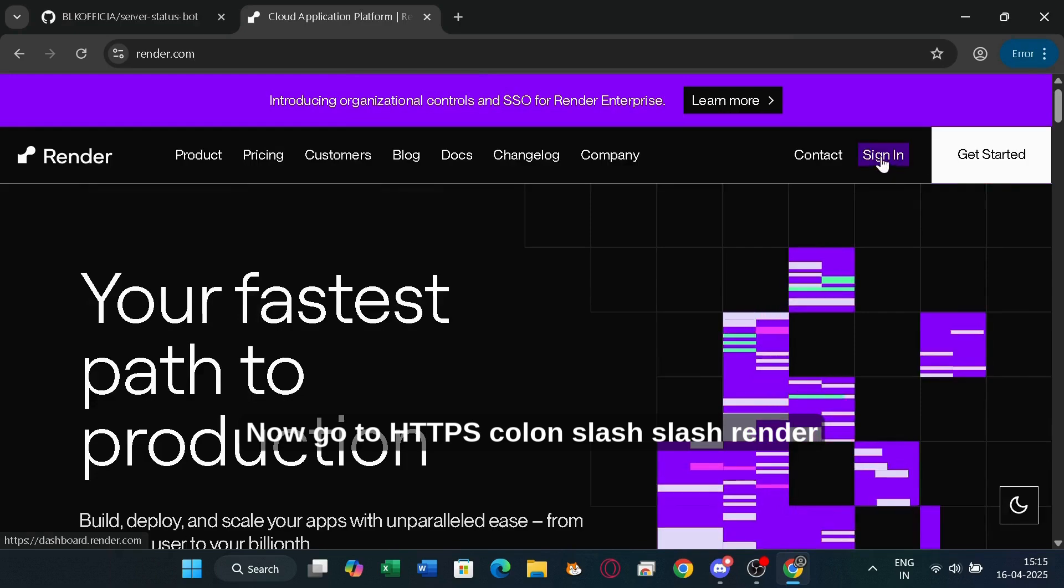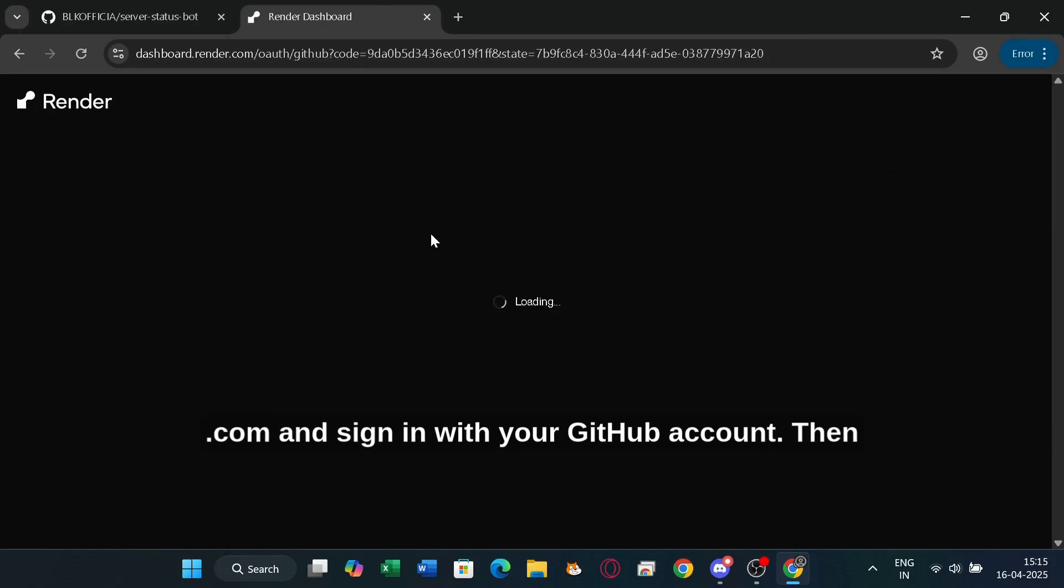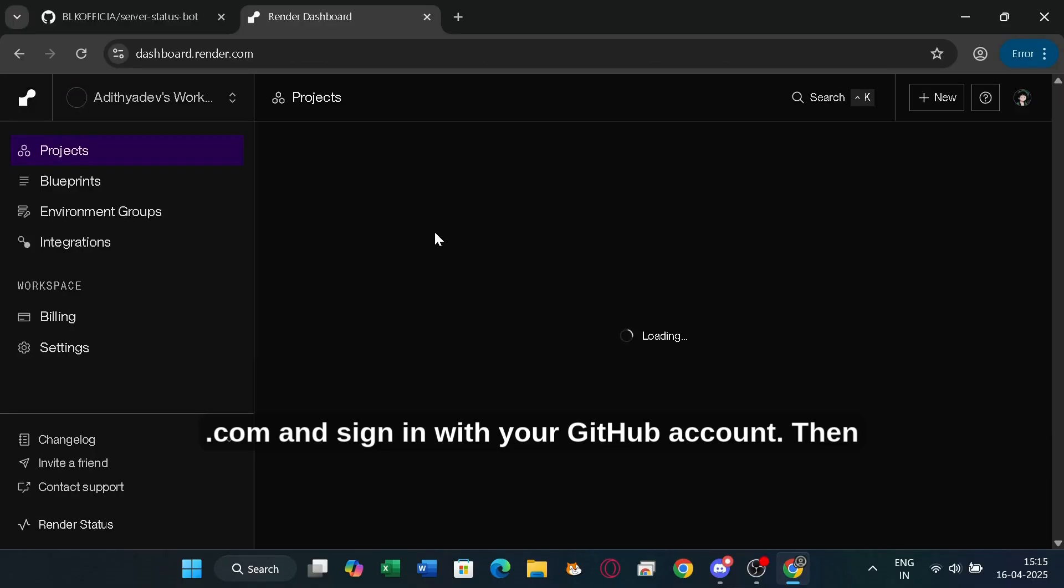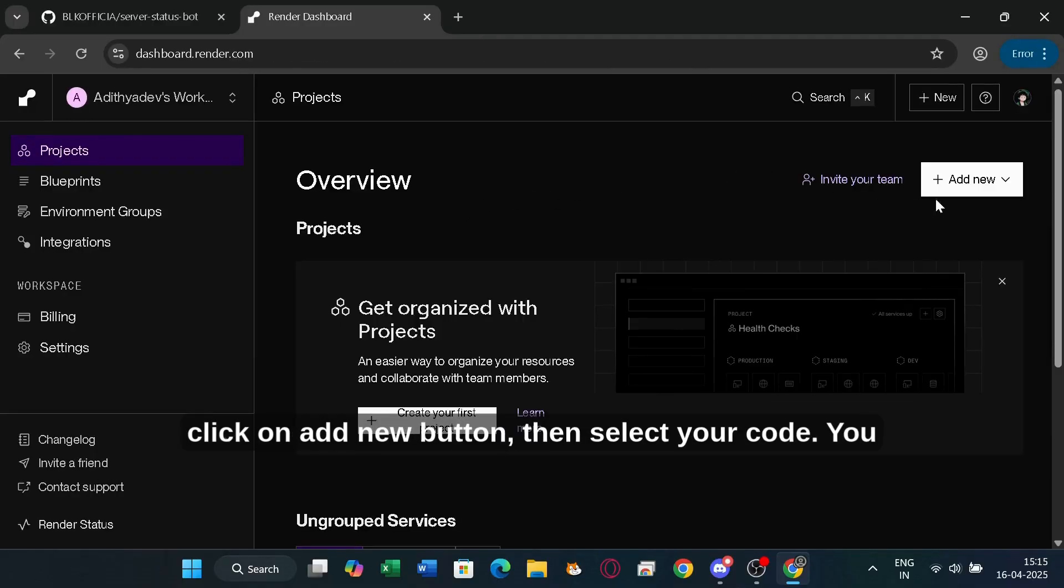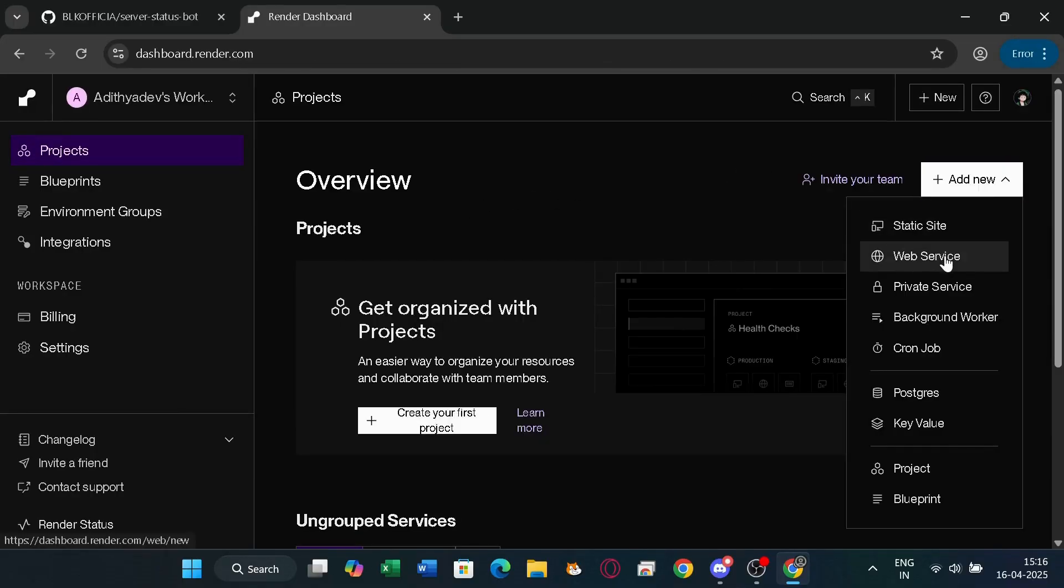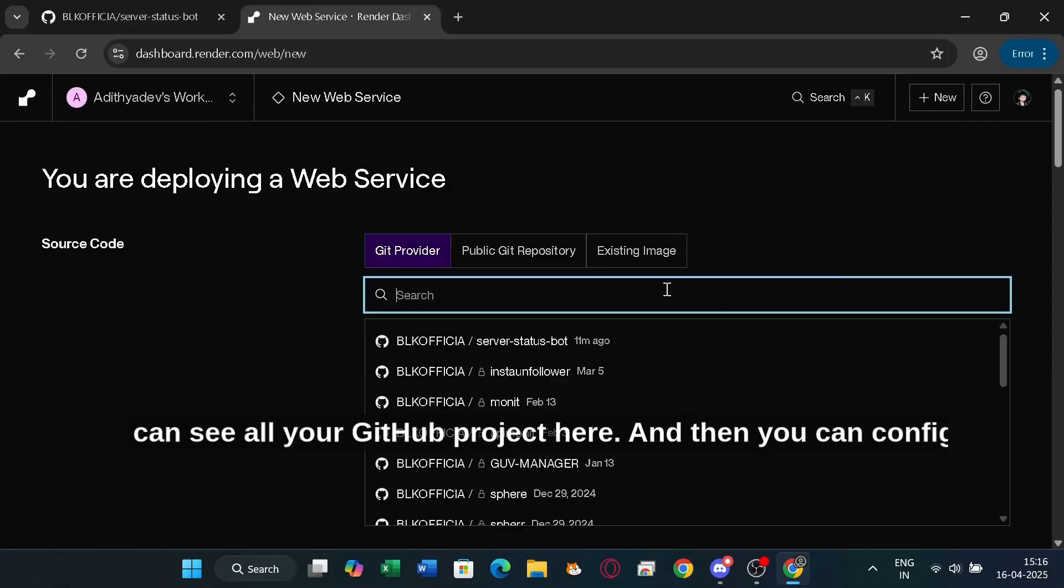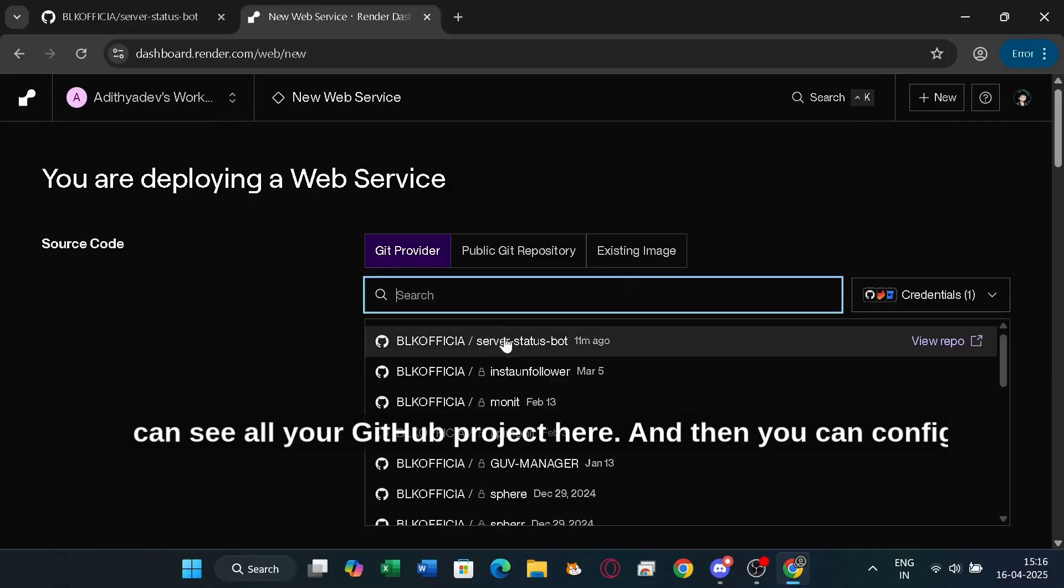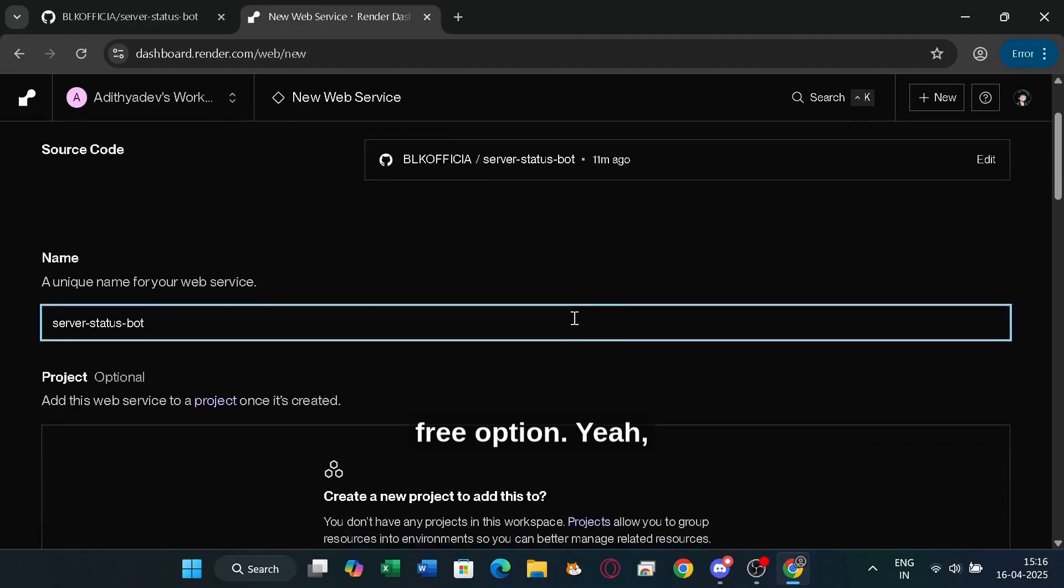Now go to https://render.com and sign in with your GitHub account. Then click on the add new button, then select your code. You can see all your GitHub projects here. Then you can configure things if you know about them, or just scroll down and choose the free option.